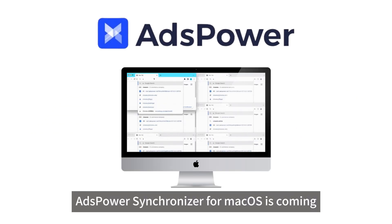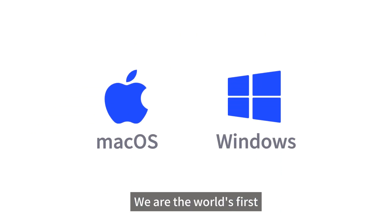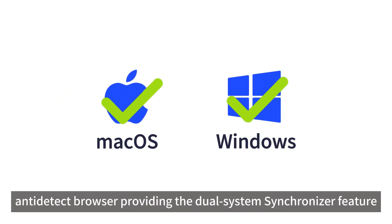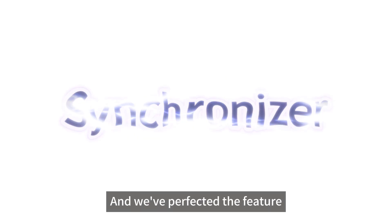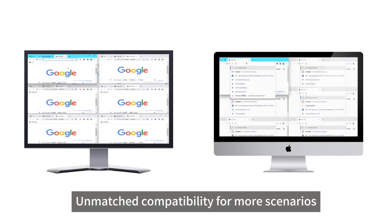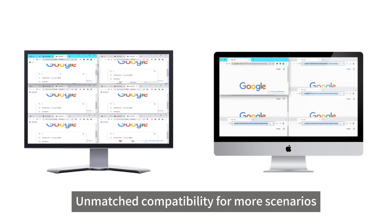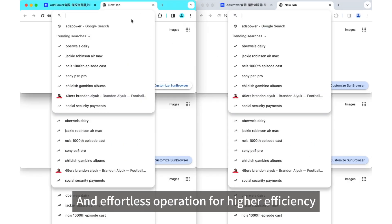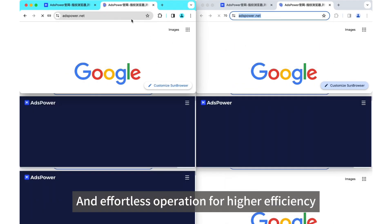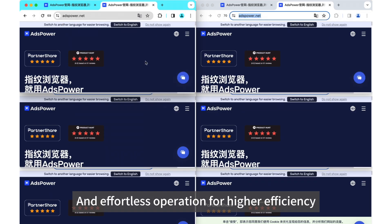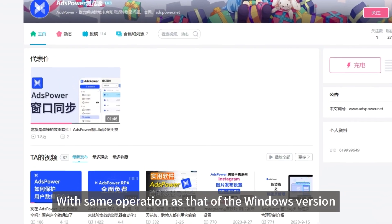AdsPower Synchronizer for Mac OS is coming. We are the world's first anti-detect browser providing the dual system synchronizer feature, and we've perfected it — unmatched compatibility for more scenarios and effortless operation for higher efficiency with the same operation as that of the Windows version.